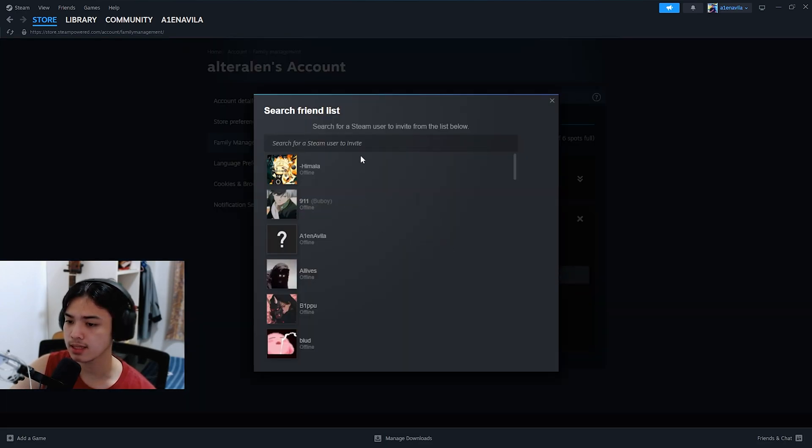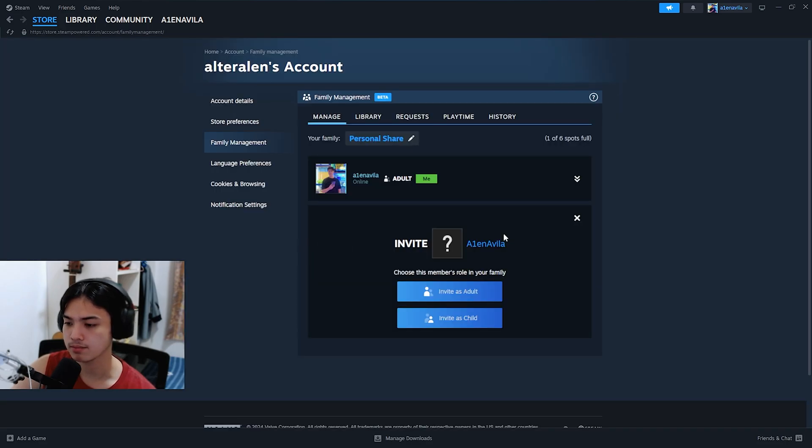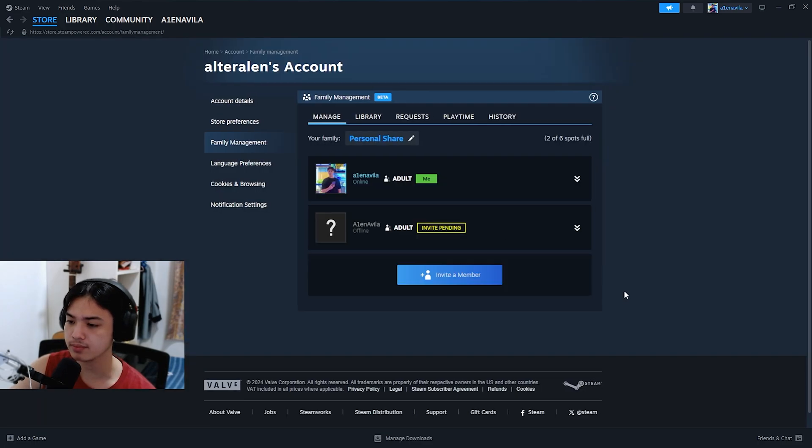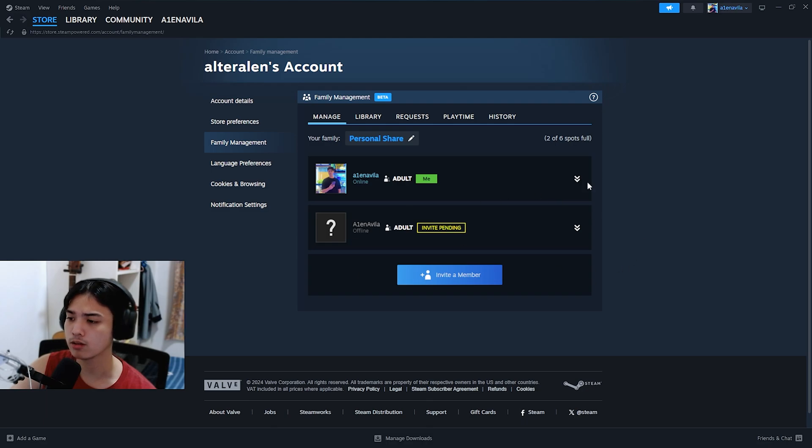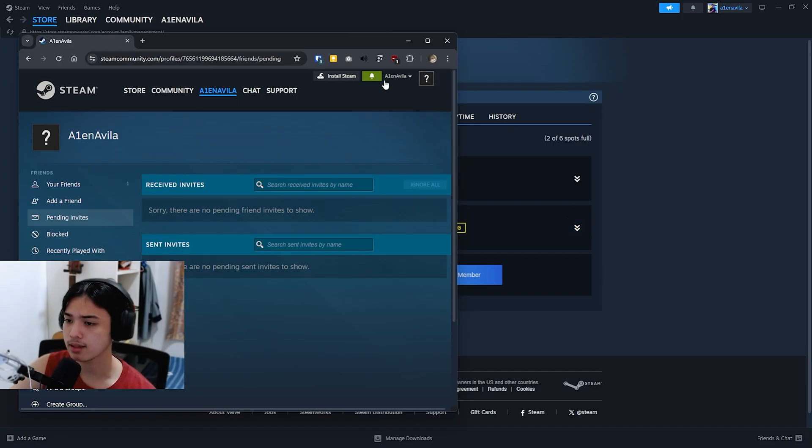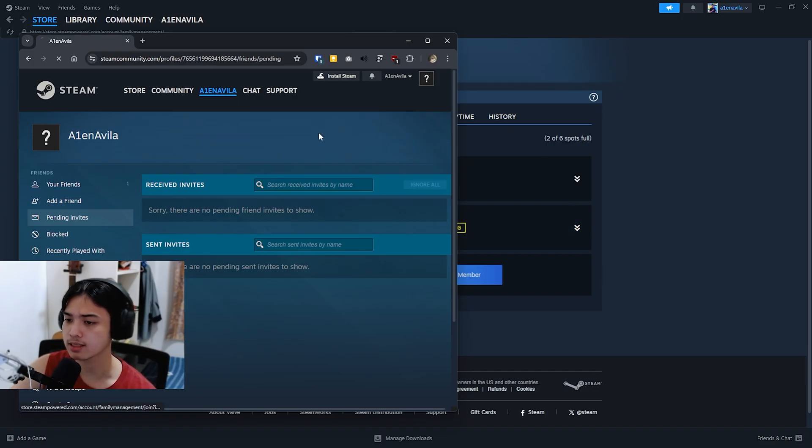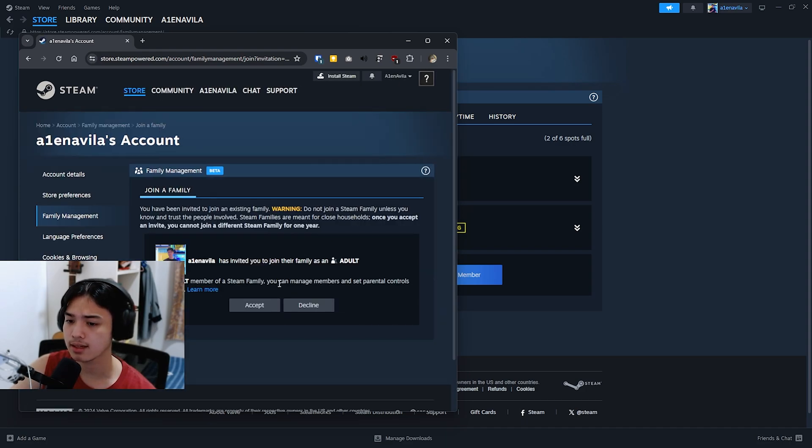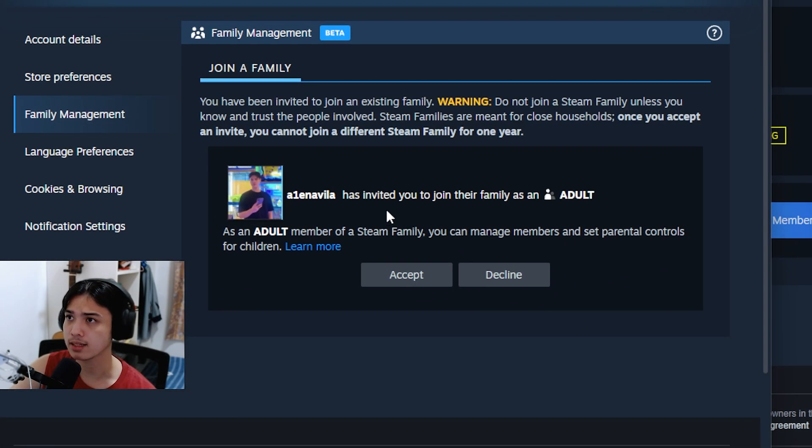Search friend list, and from here I can just invite Alan Avila and then invite as adult because it's just me anyway. So it's going to get the invite. Now you want to go back to your other account. You're going to get a notification, just click on that.